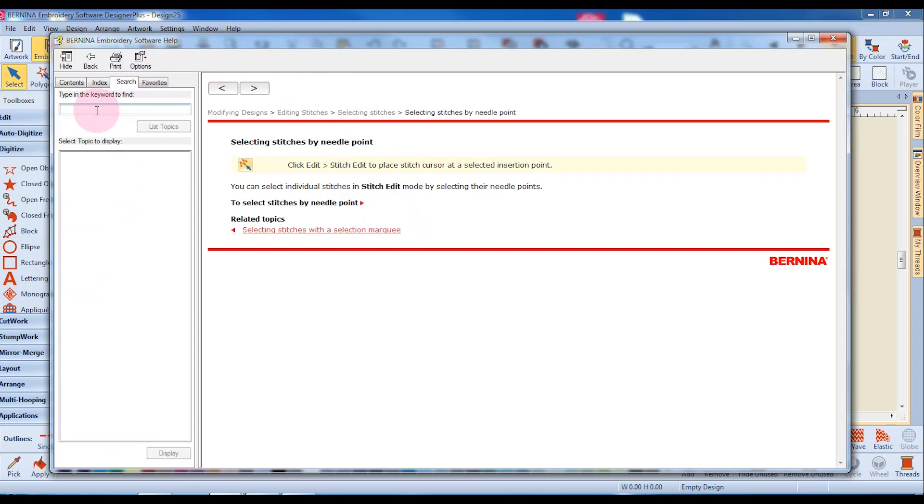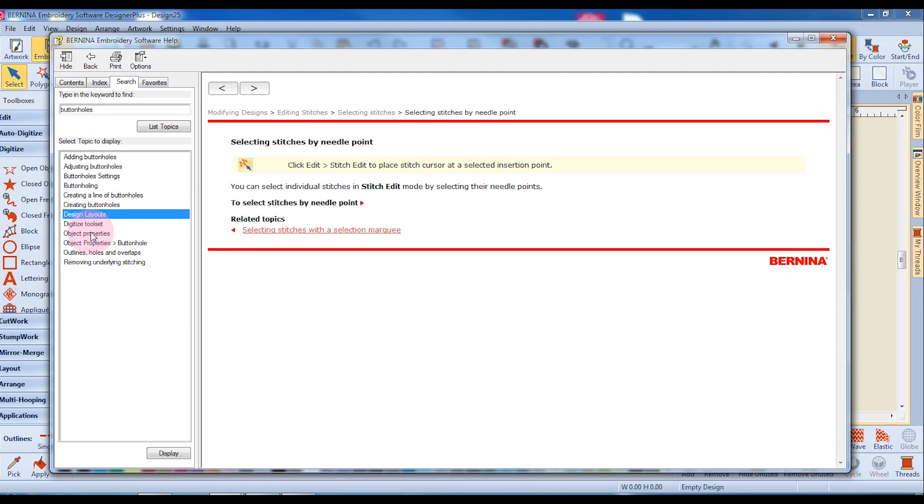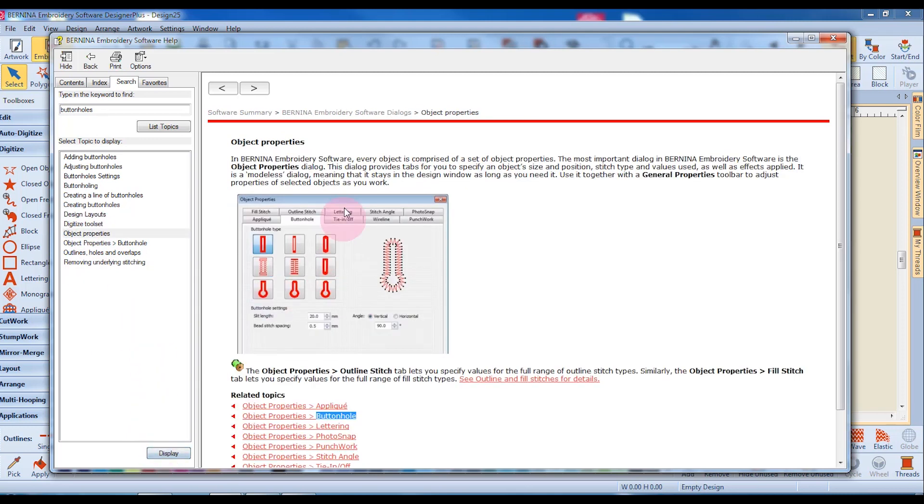The Search tab lets me type in a keyword and select List Topics, and all the topics related to that keyword will be presented. I simply click on that topic and click on Display, and then I can read more about it.